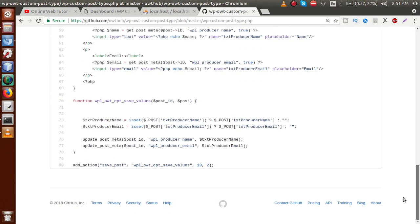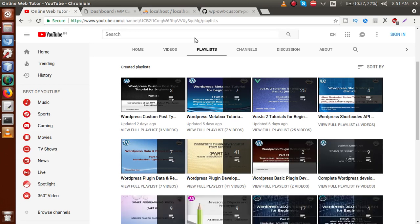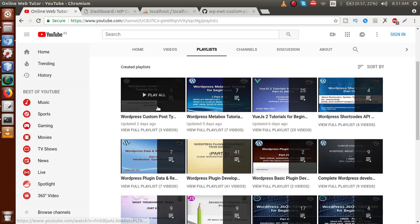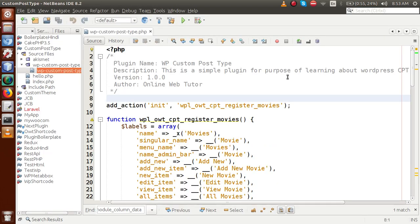If you are a beginner to this channel, please don't forget to subscribe and keep watching our previous video sessions of the custom post type tutorial to get a clear vision about this playlist. If you haven't watched our previous video session, go to YouTube, inside the playlist called 'WordPress Custom Post Type Tutorial,' you can find our previous concepts.